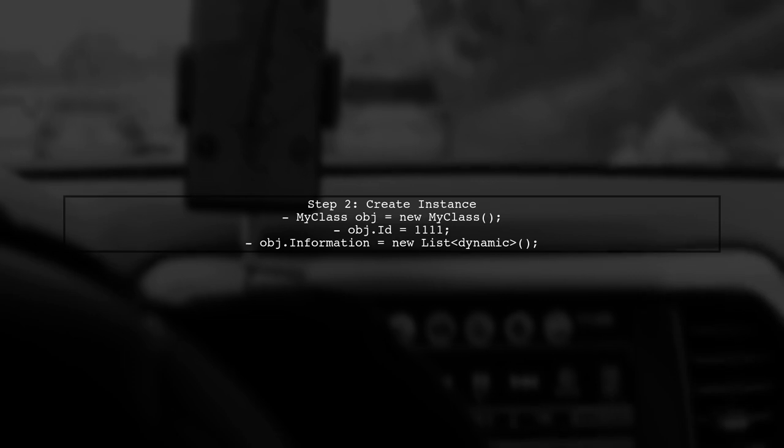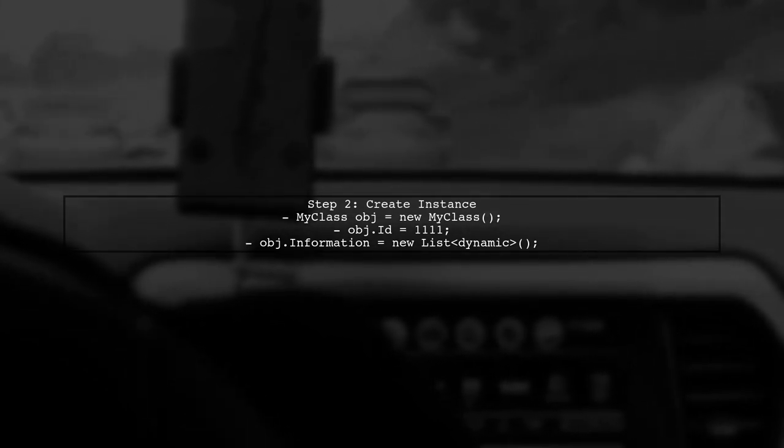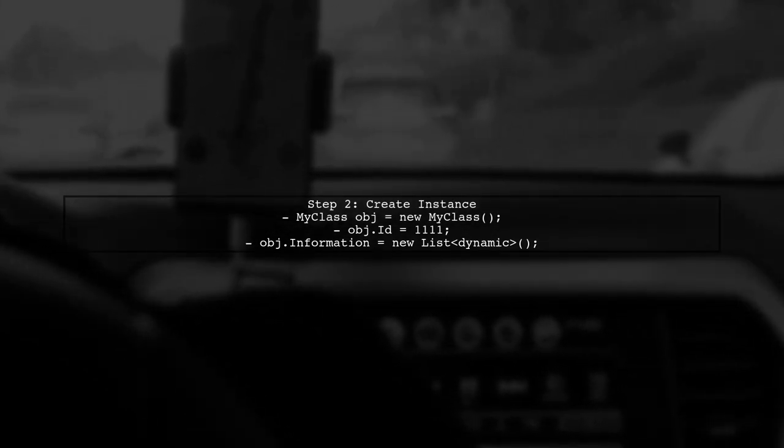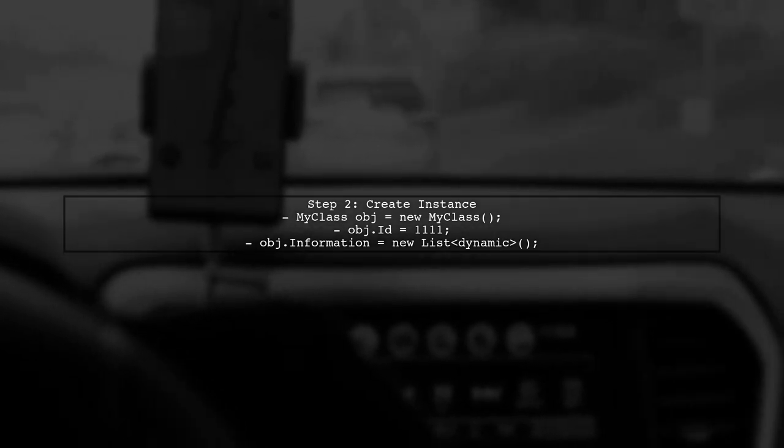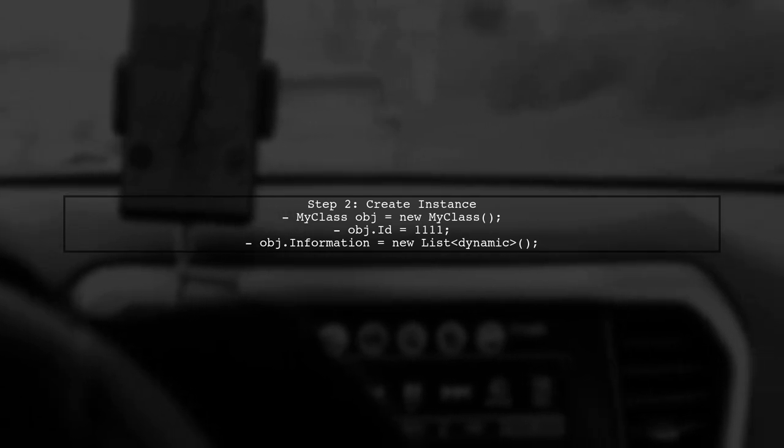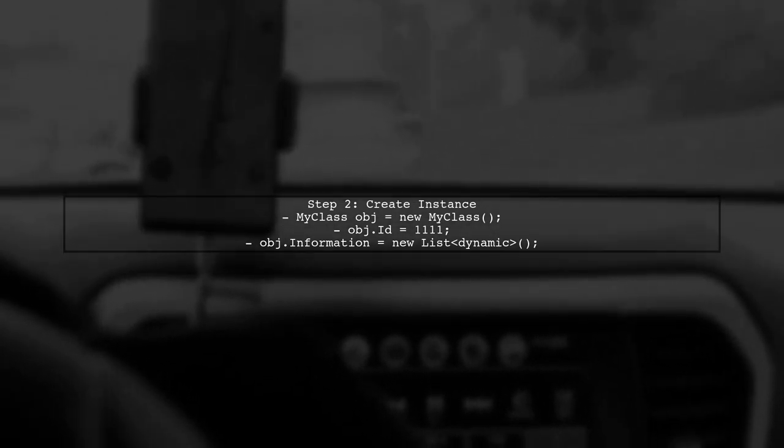Next, create an instance of MyClass. You can set the existing property ID and initialize the information list. Then, use Expando object to add new properties like name and age dynamically.